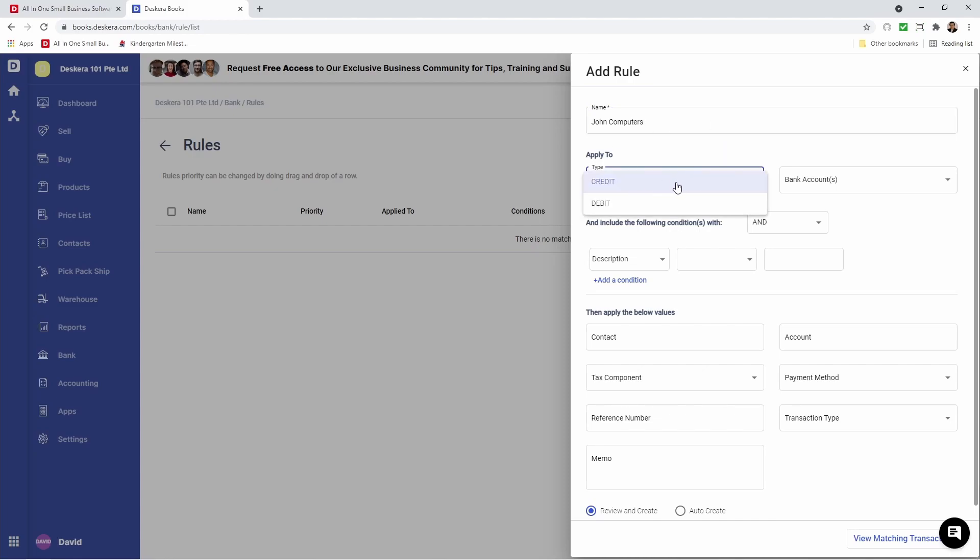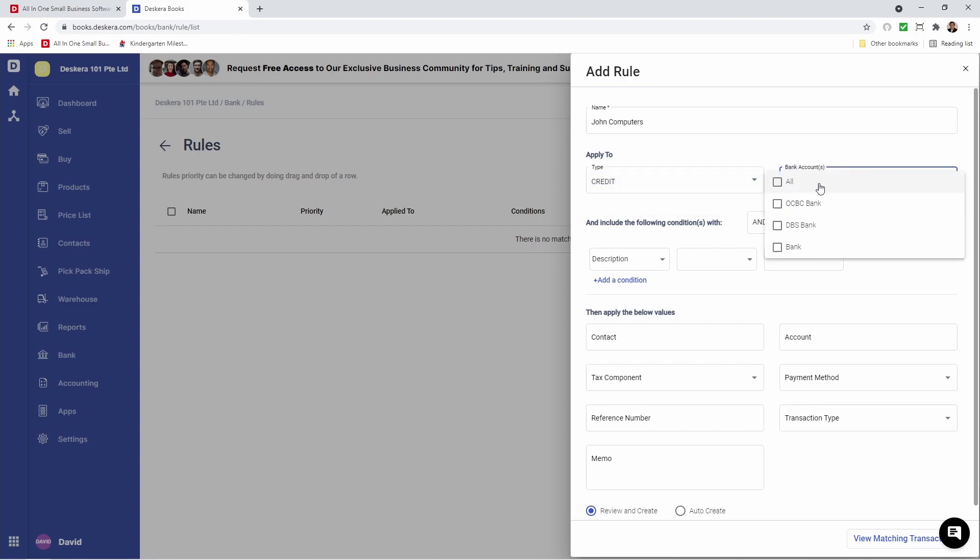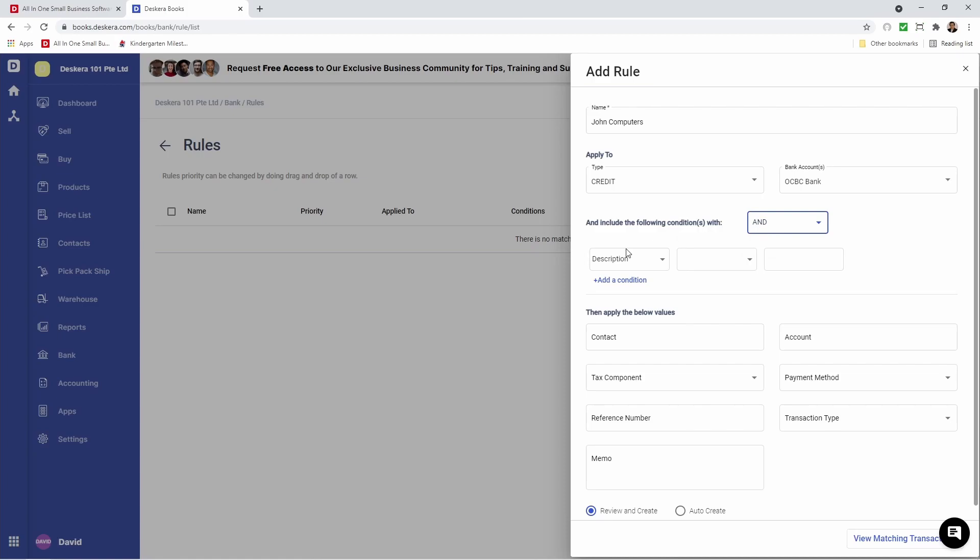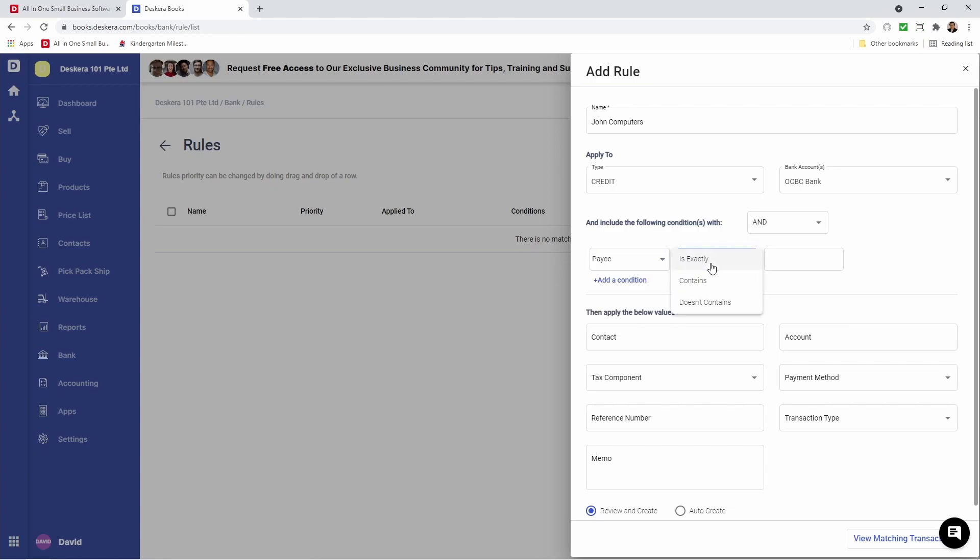I'm putting this name as John Computers. The type can be Credit or Debit. I can select my bank account - All or a specific bank. I can select the condition - And or Or. I can choose which field to search for: Description, Payee, Transaction, Date, or Amount. For example, Payee. I can say is exactly, contains, or doesn't contain. Let's put contains, and let me type in, for example, John.